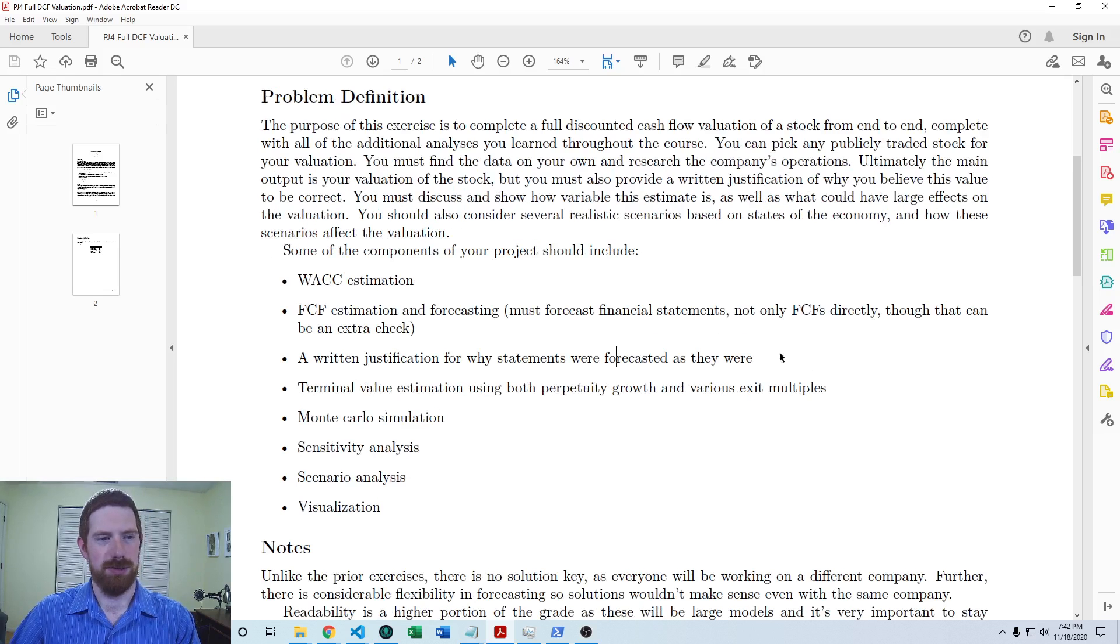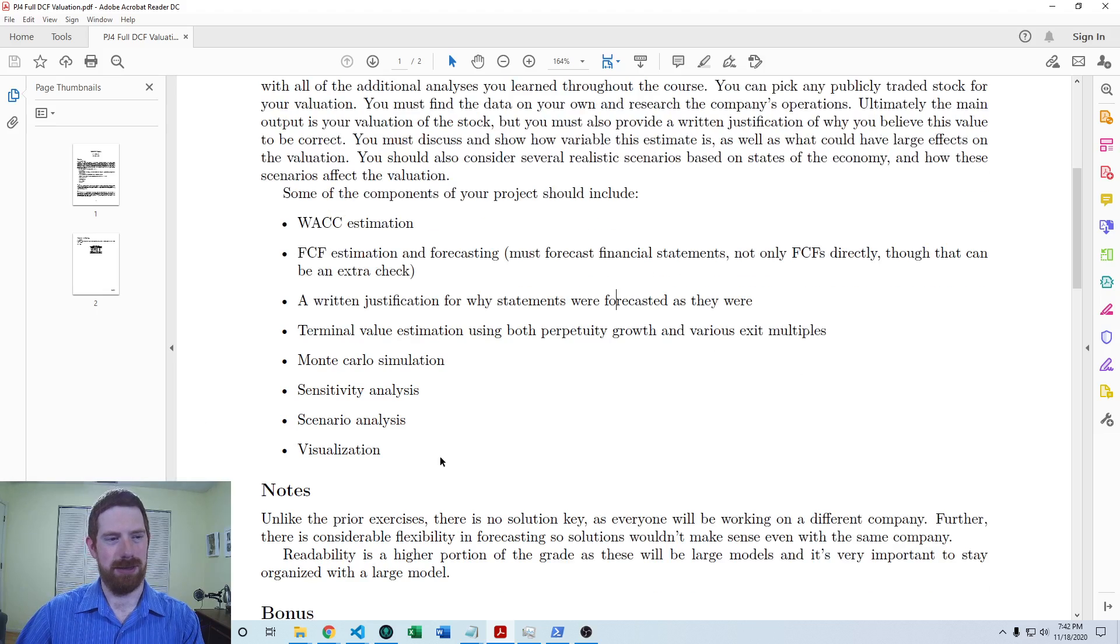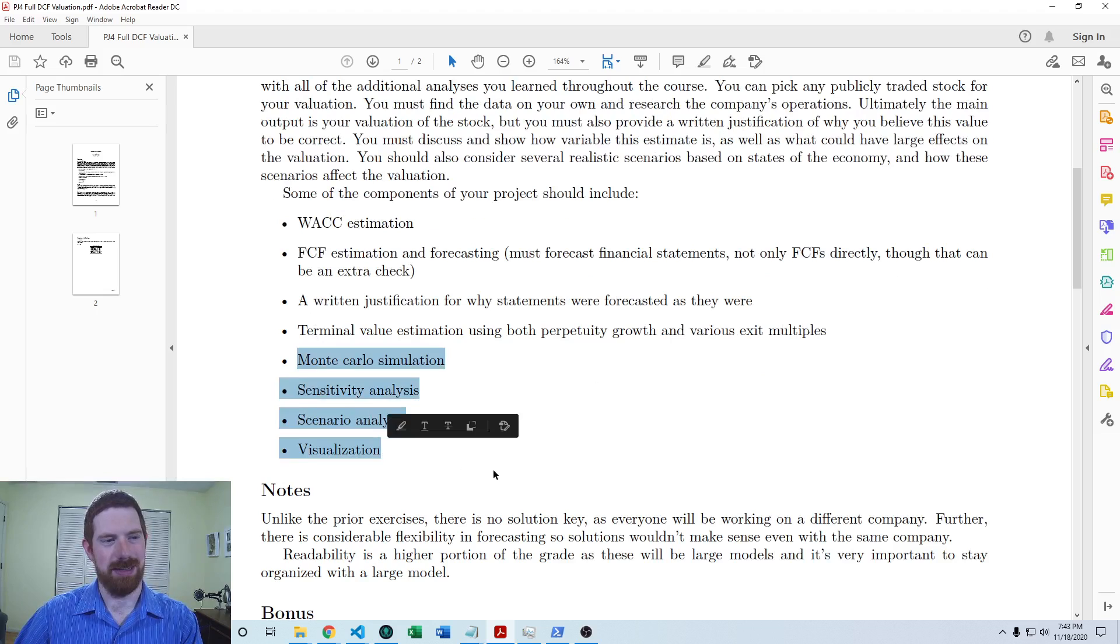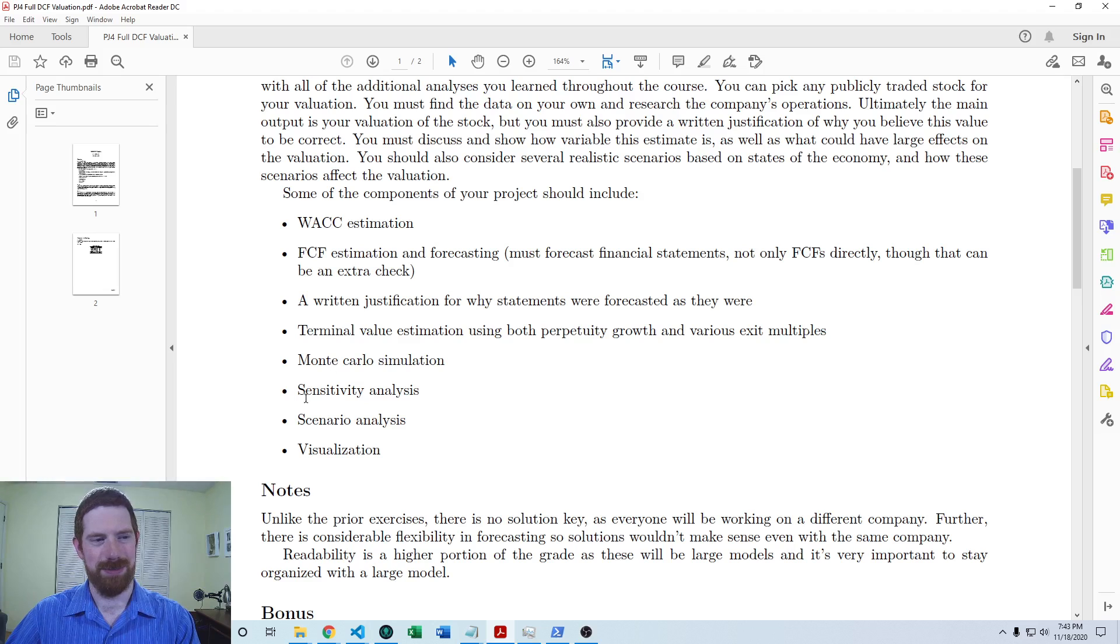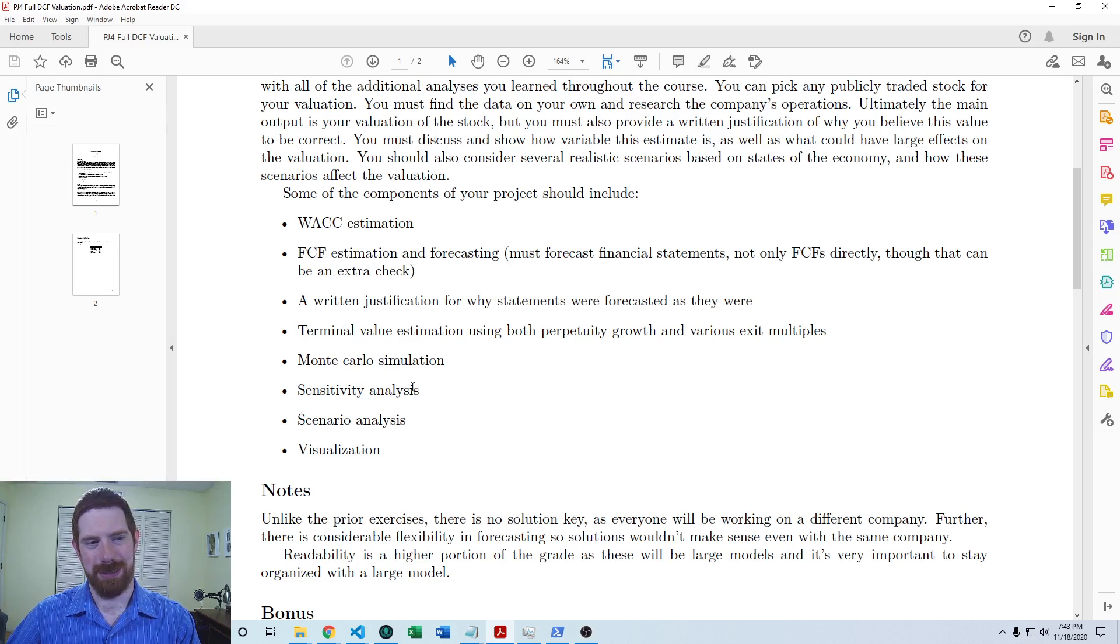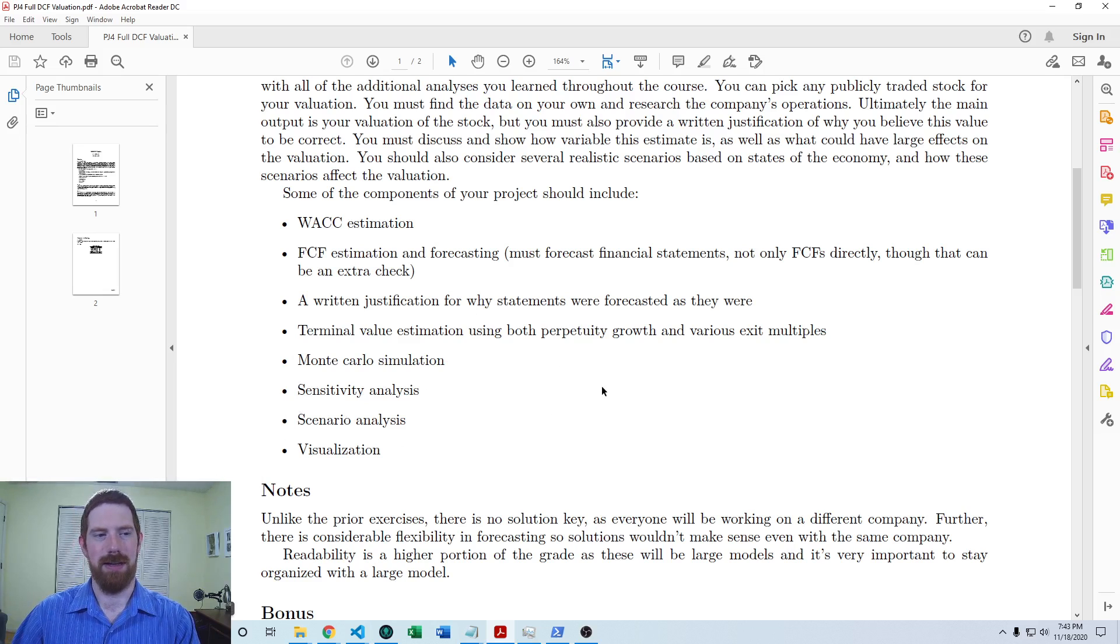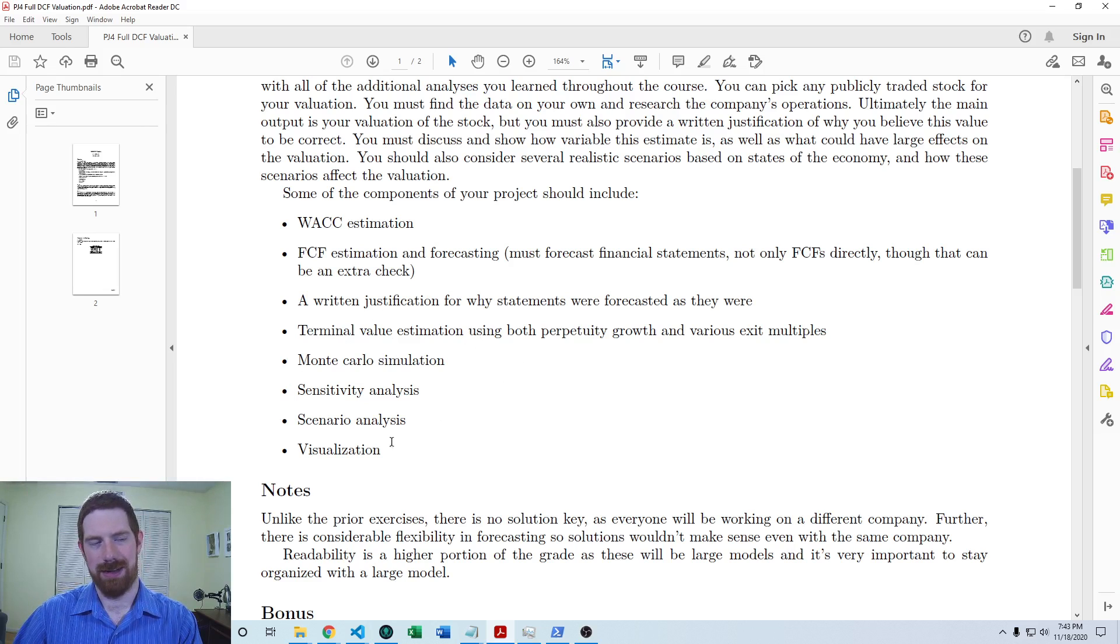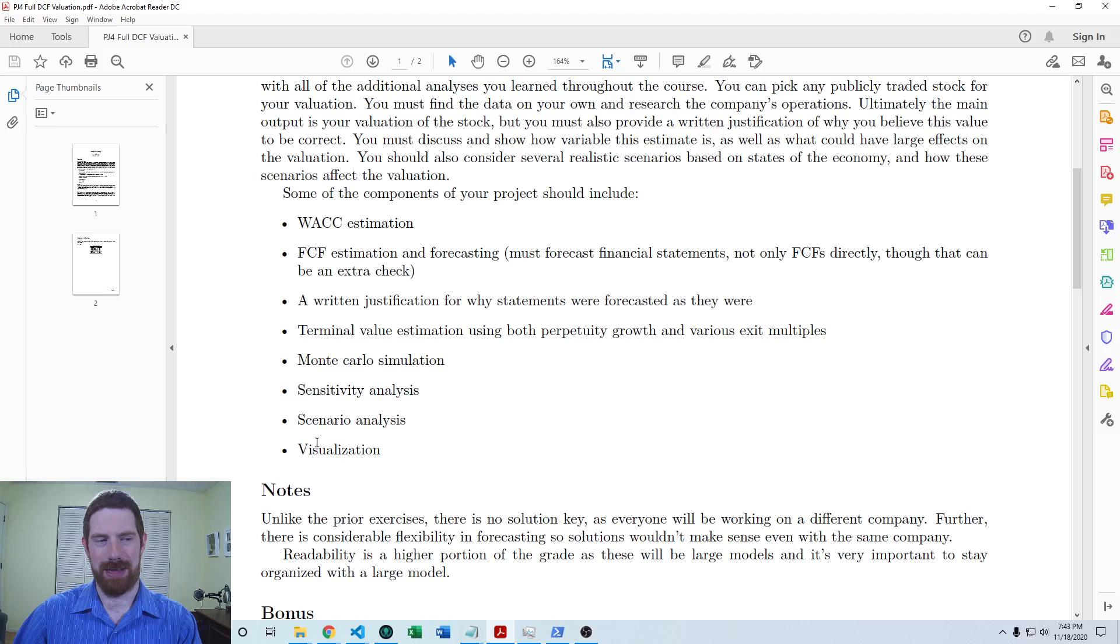Beyond the base model and that write-up, we also want to have the extensions to the model that we've seen throughout the course. Scenario sensitivity analysis, Monte Carlo simulation, visualization—we want to see all of those things coming into the model. If you're missing any one of these, that's going to be a hit to the grade. Make sure that you complete all of these components.